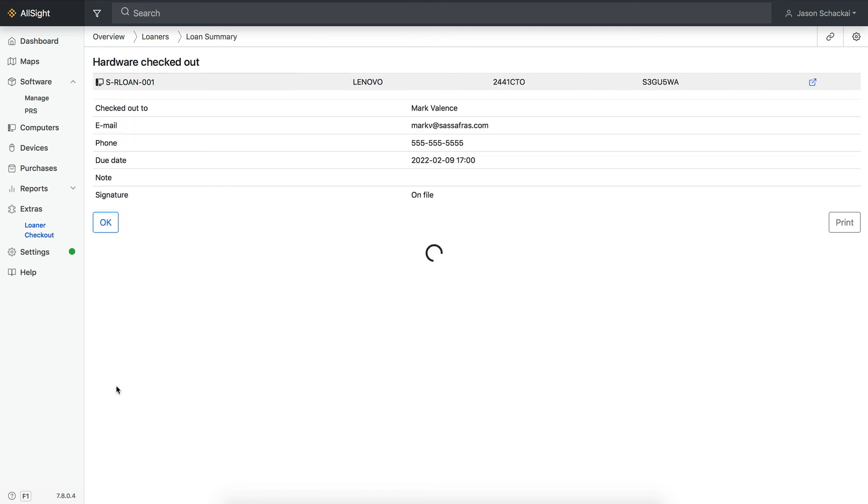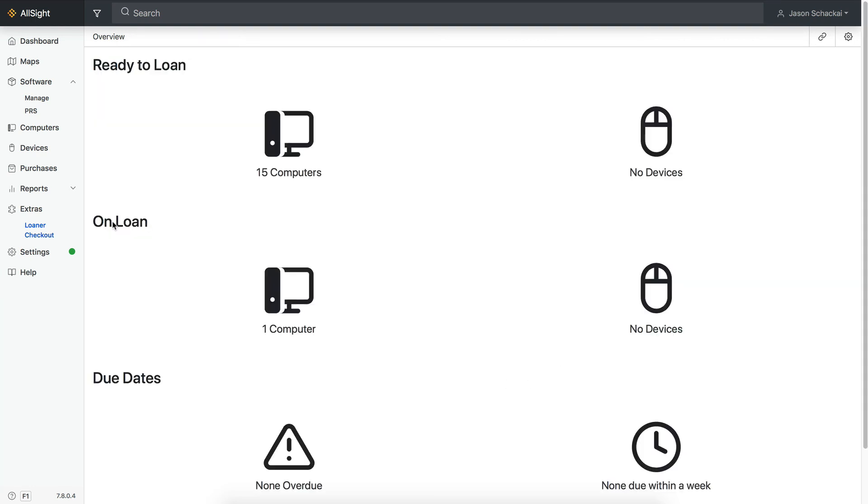Click Complete, and the devices have been checked out. A confirmation email will then be sent to the user's email address. This confirmation page can also be printed as a receipt or kept as a paper record.